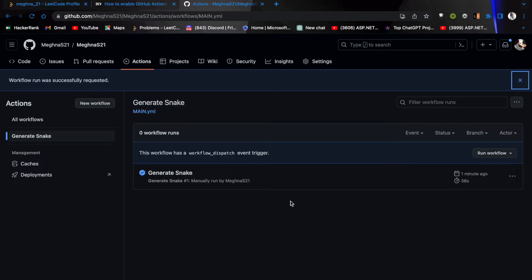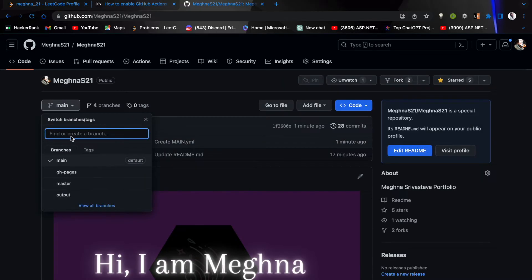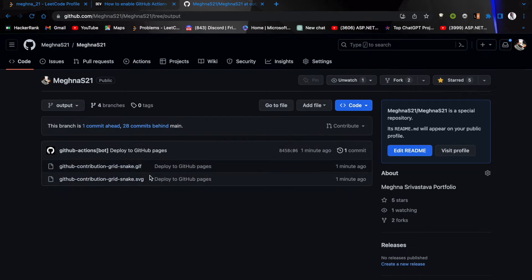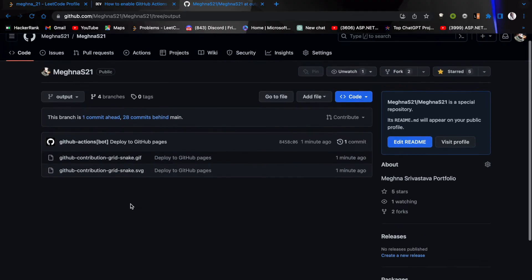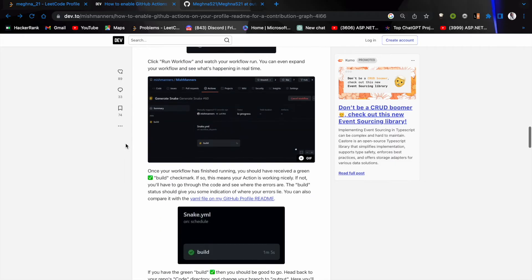The snake file — what do I mean by snake file? Snake file means your GIF or SVG file which you can use in your README. Go to your output branch in the code section, and as you can see the .gif and .svg files have been generated. You'll see what the GIF and SVG files are doing later in this video.